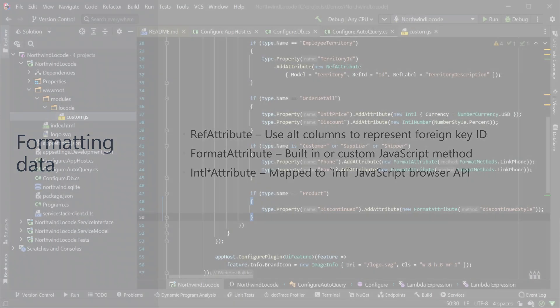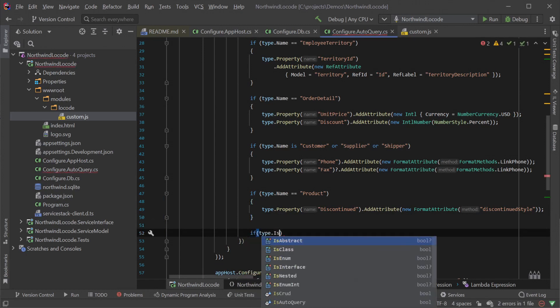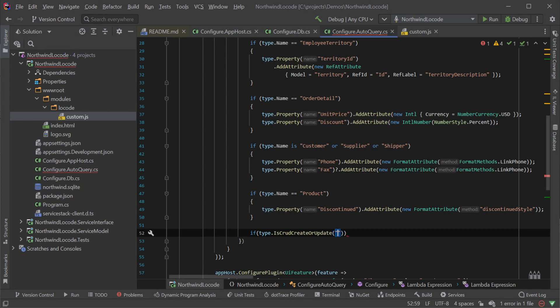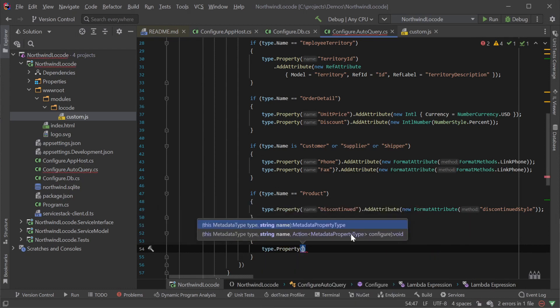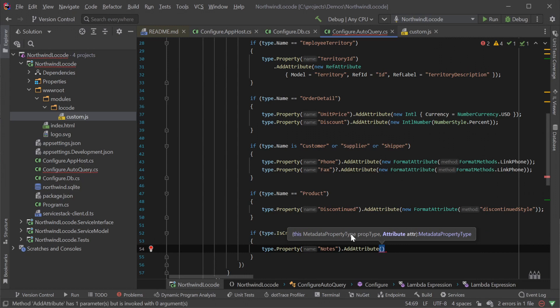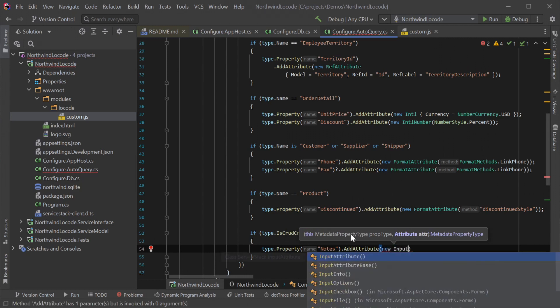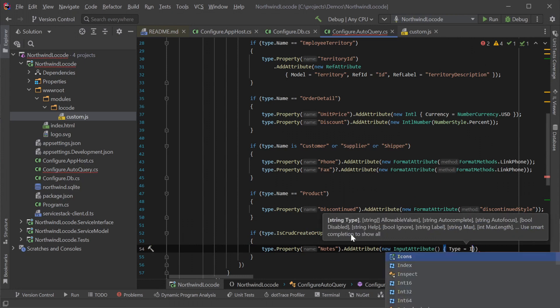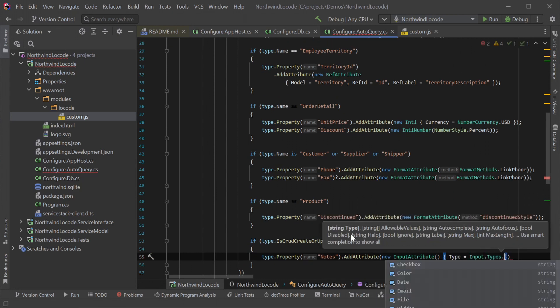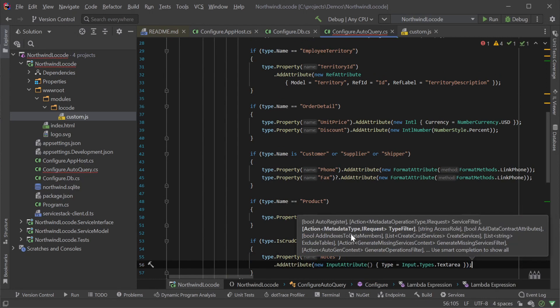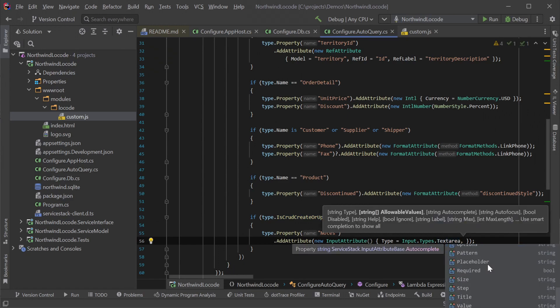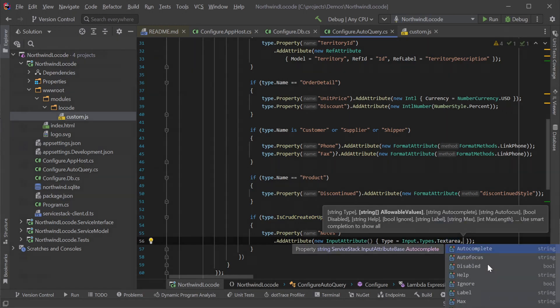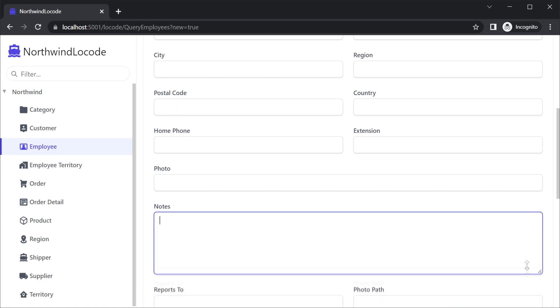To change how staff might input the data we can use the input attribute applied to the create and update request DTOs. This changes the related create and edit forms for a specific property. We can use the is crud create or update method specifying the related employee model name to filter the types we want to apply this input attribute to. An improvement for usability would be changing the notes property of these related operations to be a text area to better support long form writing of notes. We can use constants from the input.types class applied to the type property of the input attribute to avoid invalid strings. The input attribute contains a wide array of properties enabling a flexible way of tweaking the input HTML used in the edit and create forms.